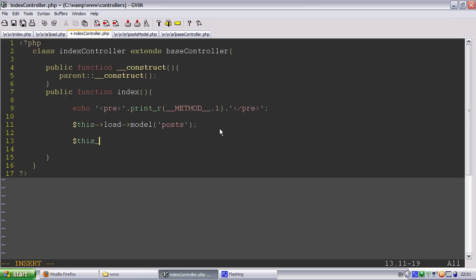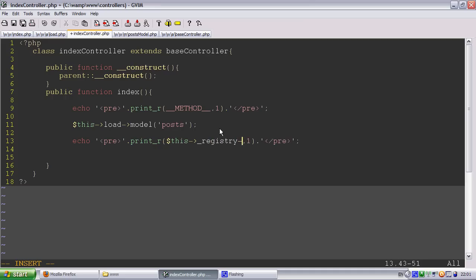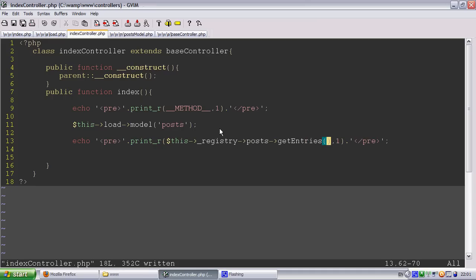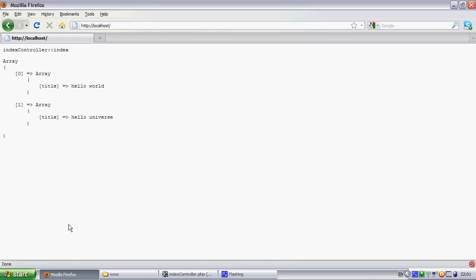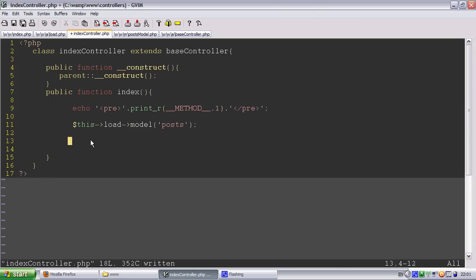We could do this. Actually we'll do a little pre. Pre this underscore registry underscore posts, so we get entries. Obviously that's very long winded and we're not really going to do it that way. So you can see it's loaded into the registry now.